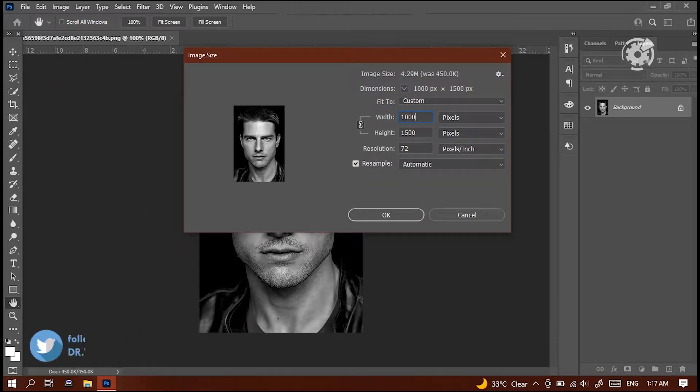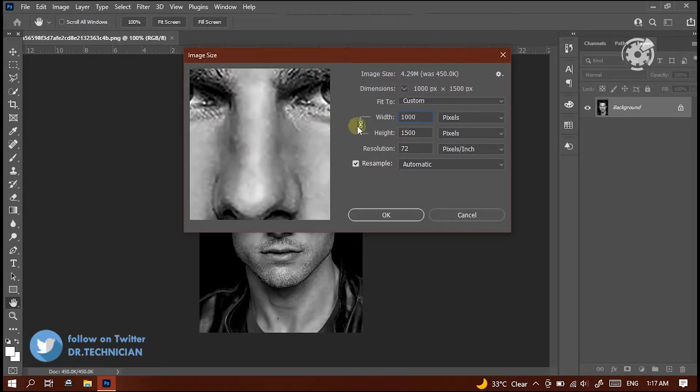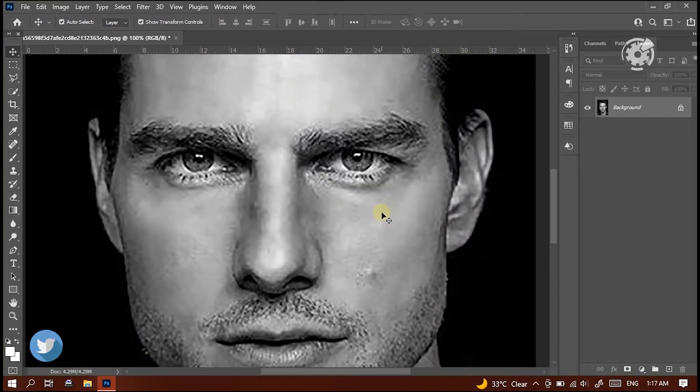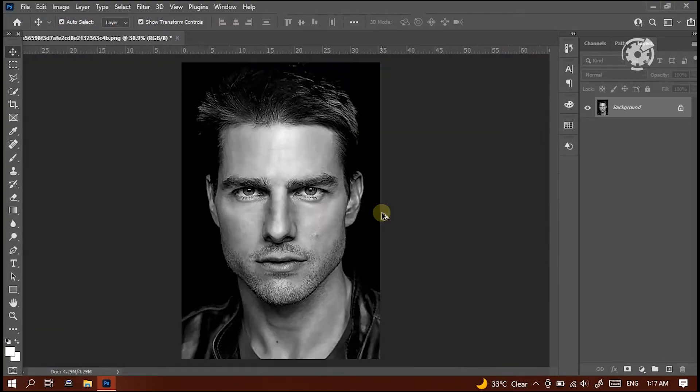Here, ensure this little chain is selected, to change the width and height simultaneously.